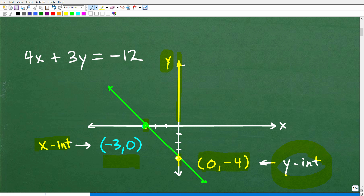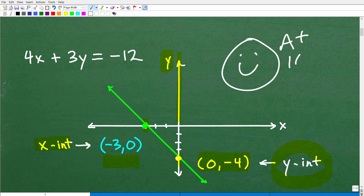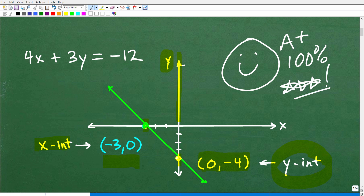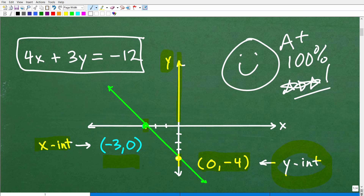How did you do? Were you able to graph this line and identify the x and y-intercepts? For those of you who knew this stuff, let me reward you with a nice little happy face, an A+, 100%, and a few stars so you can have an extra special day. Nice job. So let's go ahead and talk about the topic, which is graphing lines in algebra.